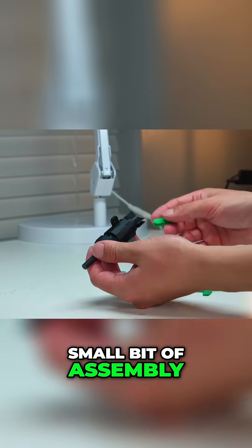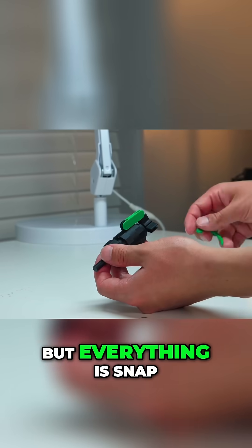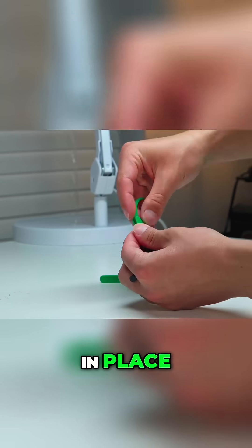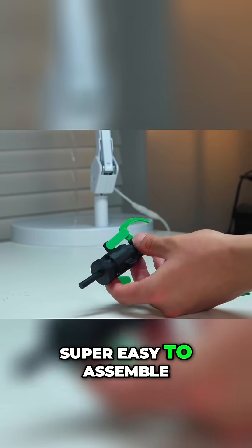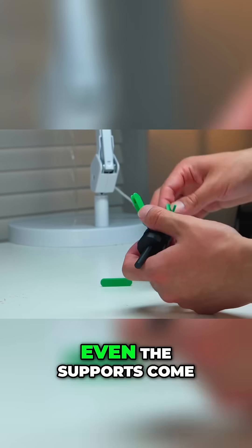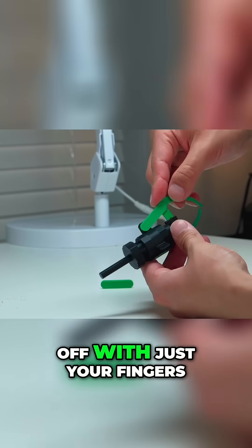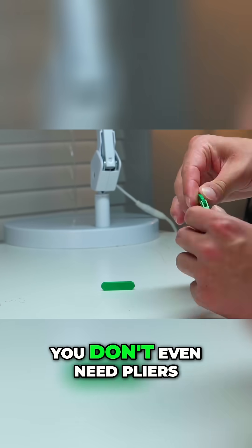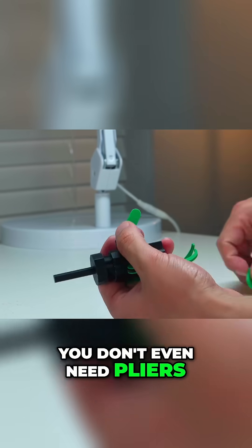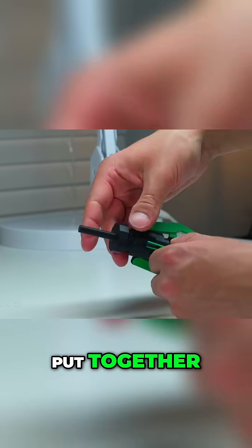It does require a small bit of assembly but everything snaps in place, super easy to assemble. Even the supports come off with just your fingers, you don't even need pliers. But when it's all put together,